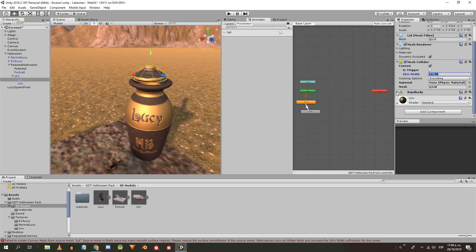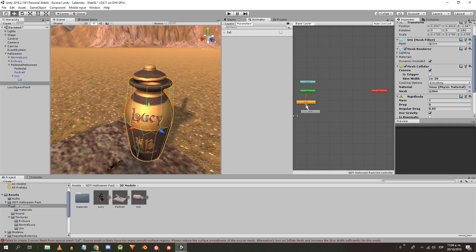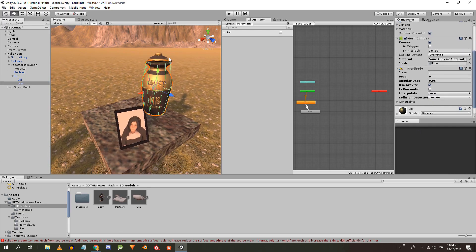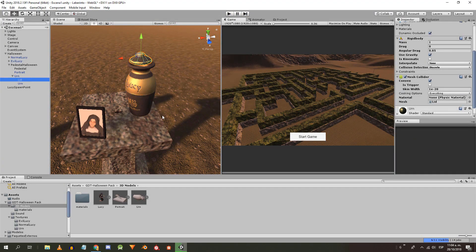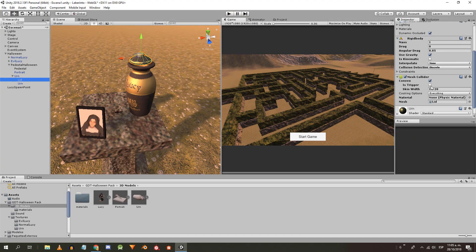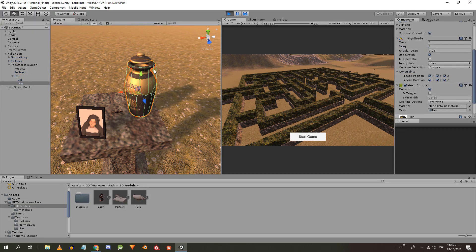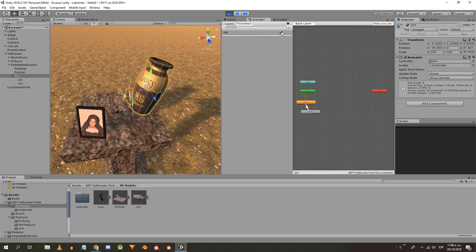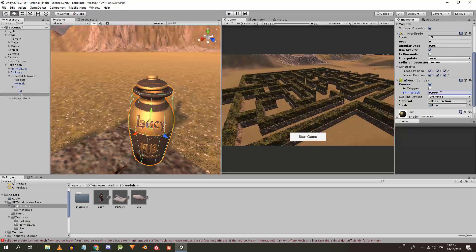Let's add the rigid body component to the urn and lid. By simulating the scene, we see that the lid slides and falls. After trying to change many parameters and test materials with different frictions, the solution is to mark the rigid body of the urn as kinematic and freeze all the transformation components. With this, the lid becomes a rigid body that is affected by the animation of the urn.